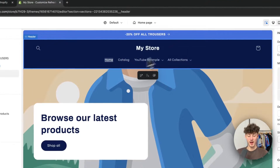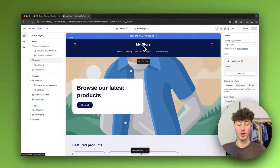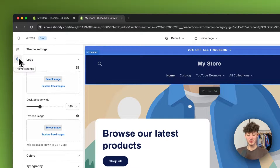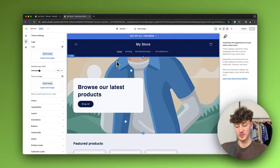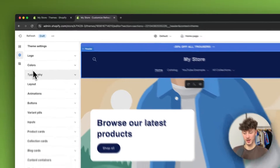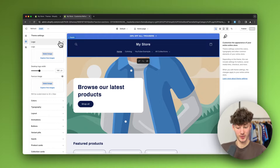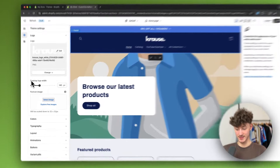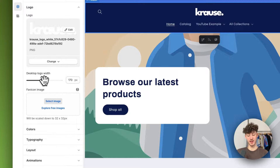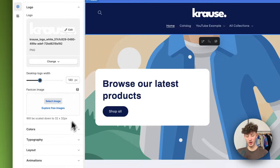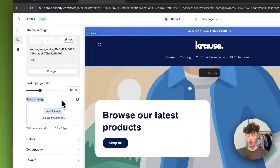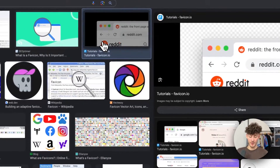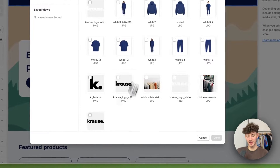Now let's continue with the header. The logo isn't updated yet, so head over to 'Theme Settings' on the left and then 'Logo.' Theme settings work as general settings across your whole website — you can set the logo, colors, typography, and changes are applied automatically. Upload your logo, then customize the desktop logo width; I'll leave it at 140 pixels. You should also add a favicon — the small icon shown on browser tabs — to make your store look more professional.